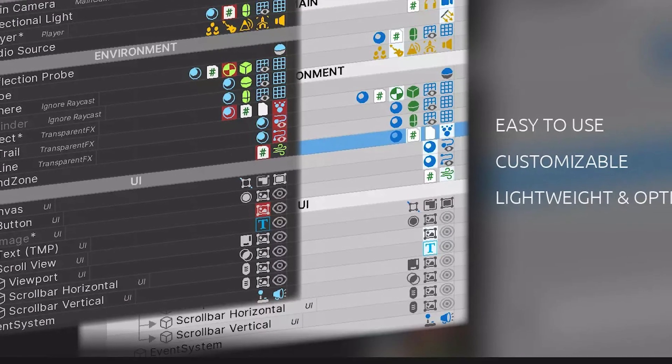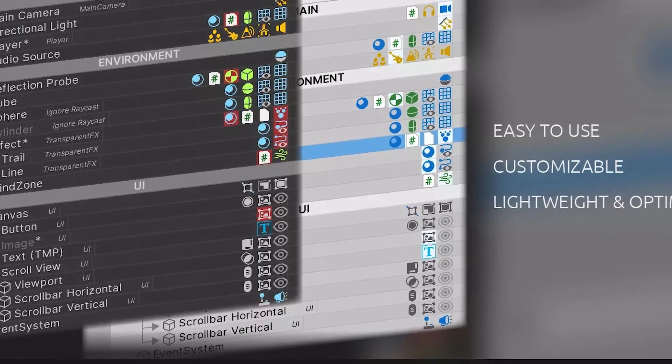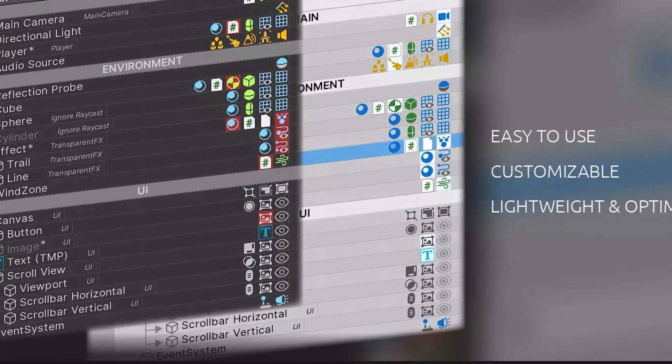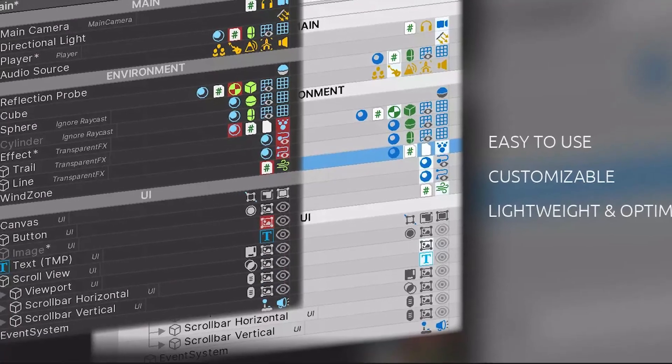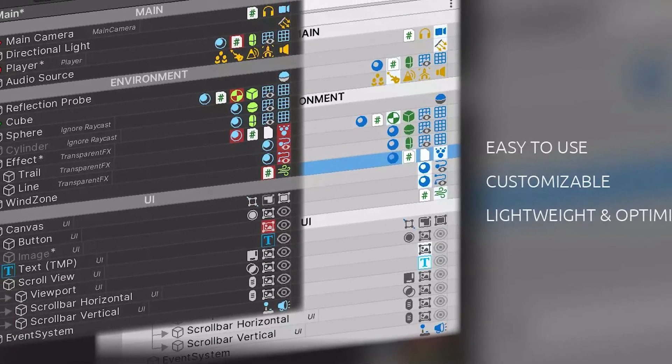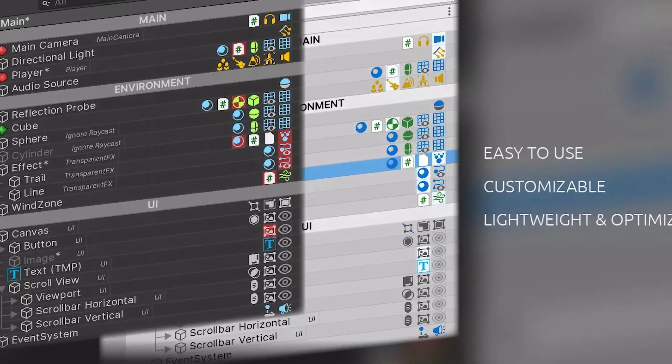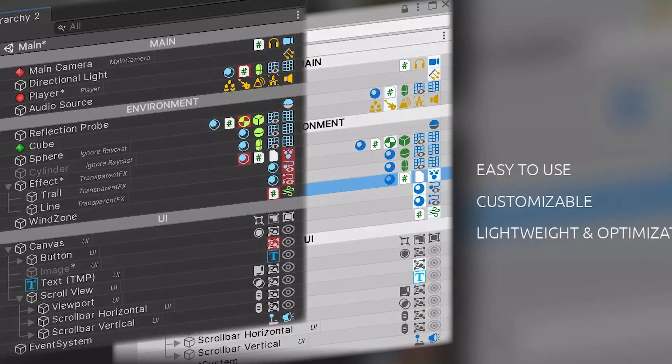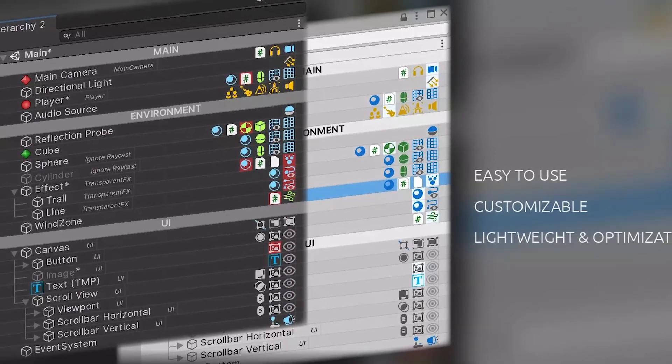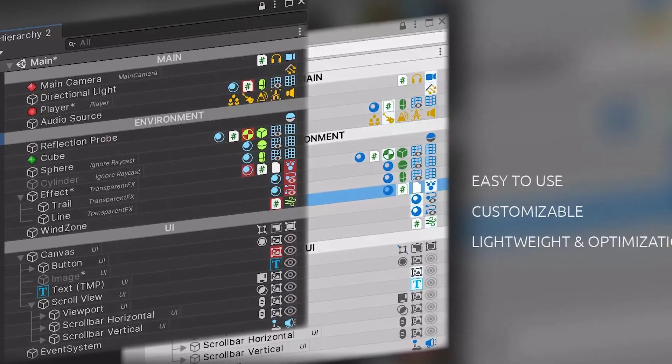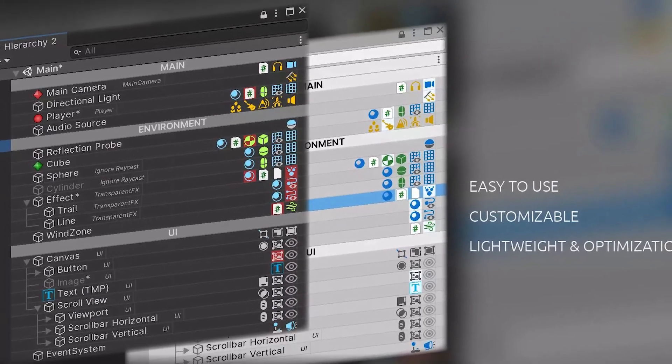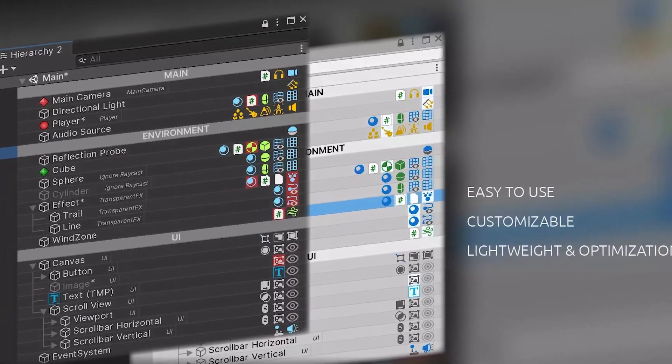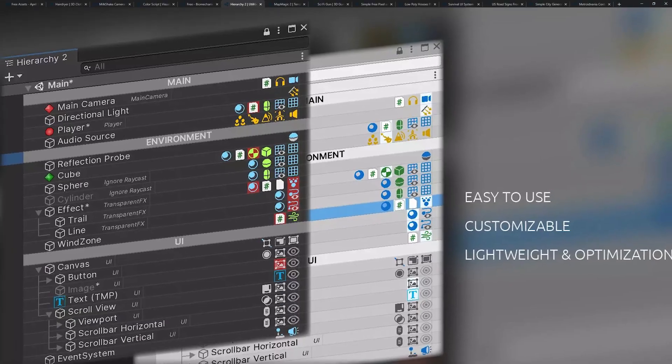Number two is hierarchy 2 and it's a custom editor that makes your hierarchy actually have more detail but still allows you to be clean and organized. It lets you add custom icons, tags and layers, new components.